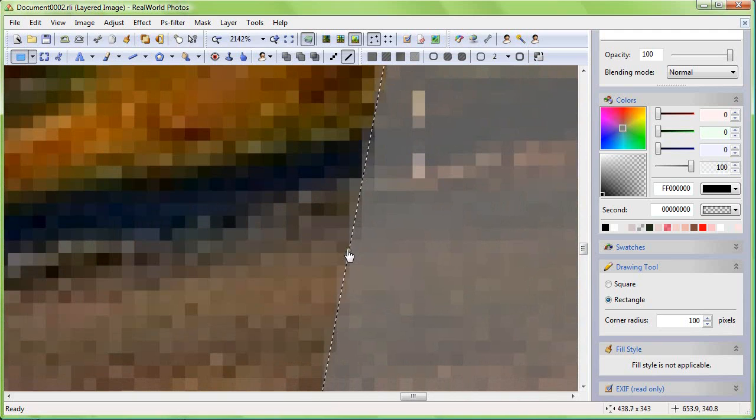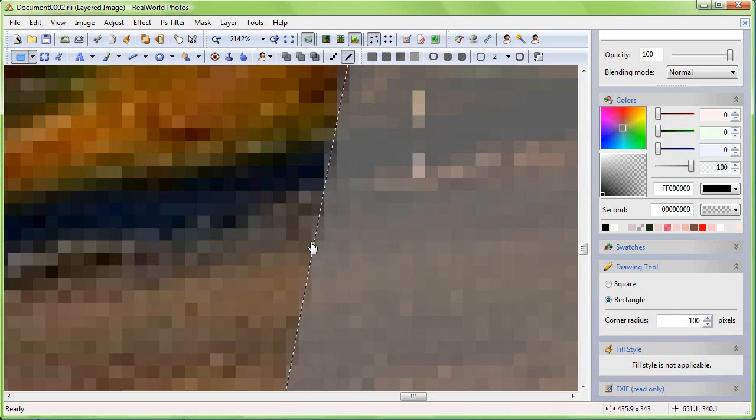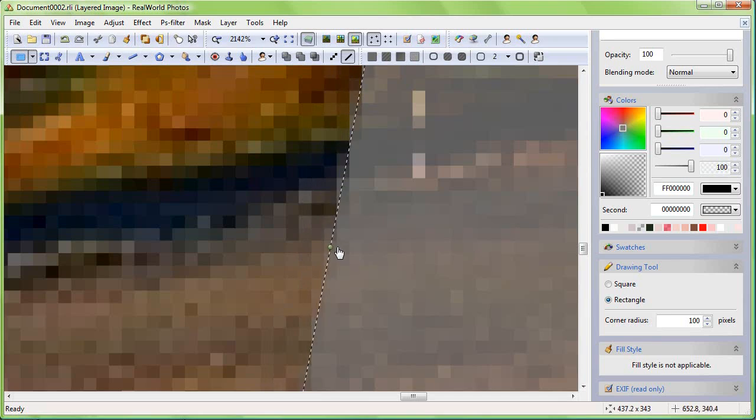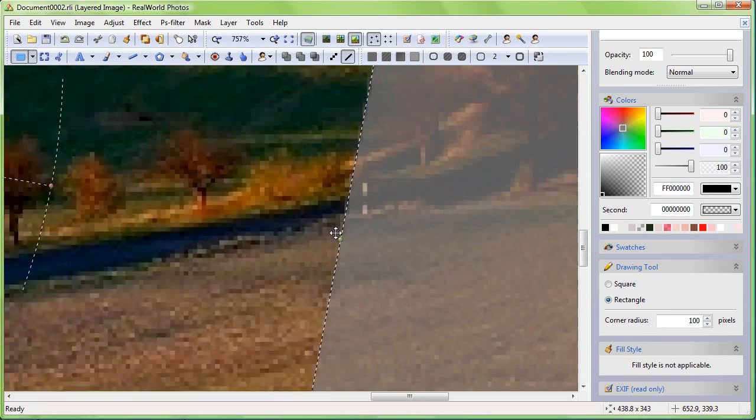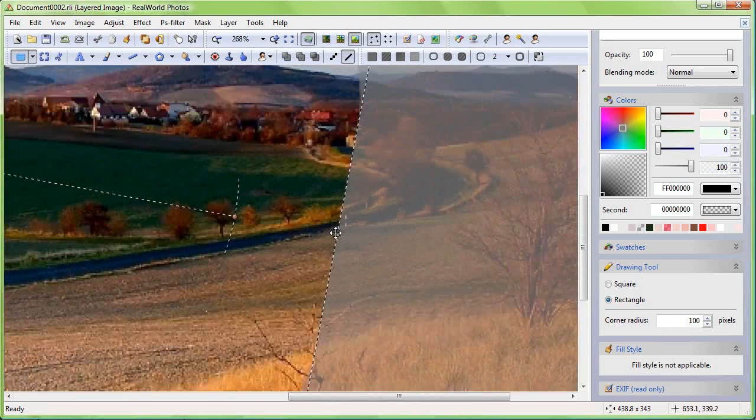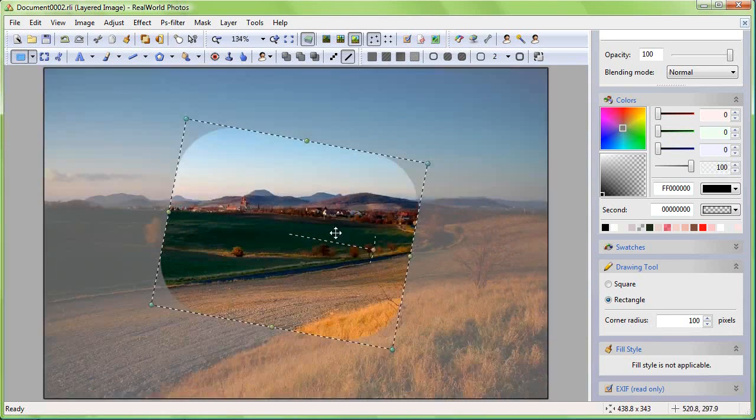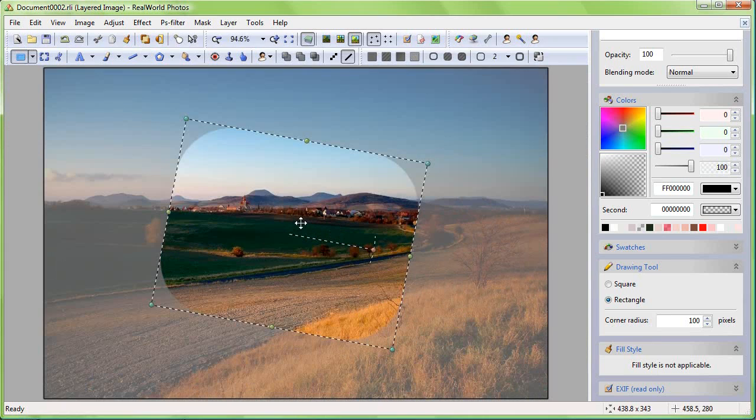Also, as you can see, the selection edge is smooth, just like the rectangle edge would be, and the pixels can be partially selected and partially not.